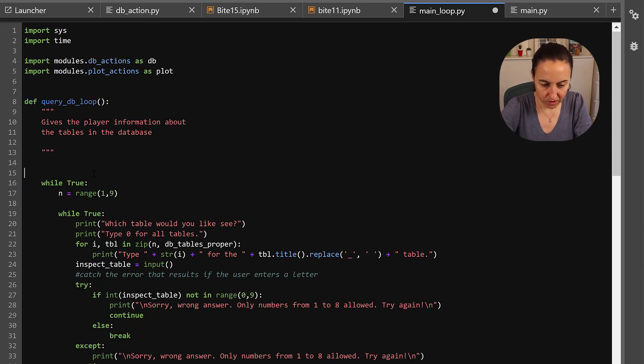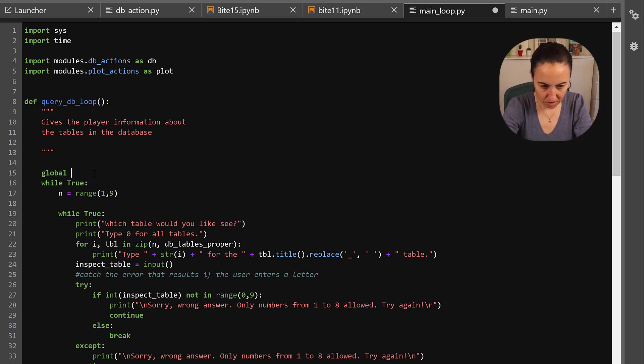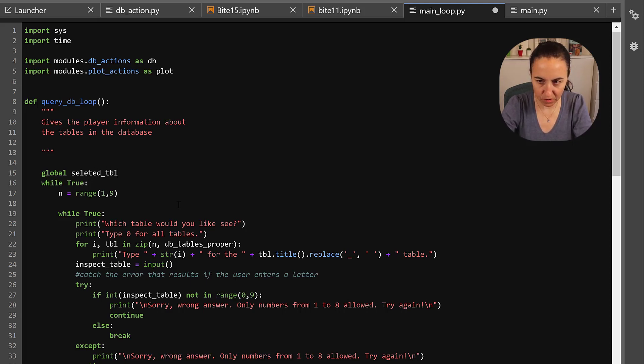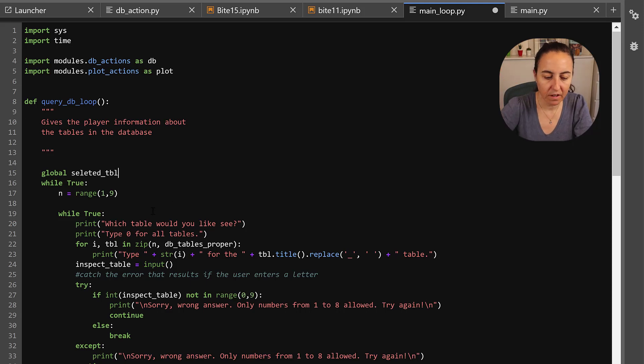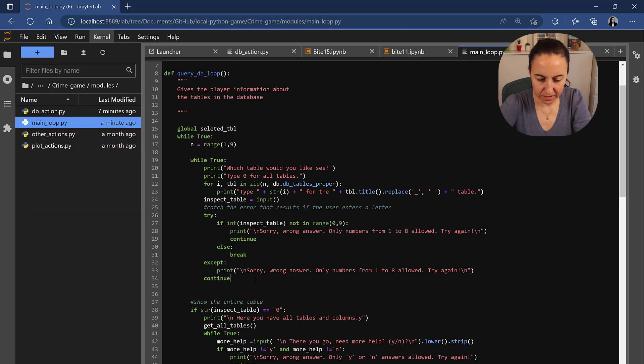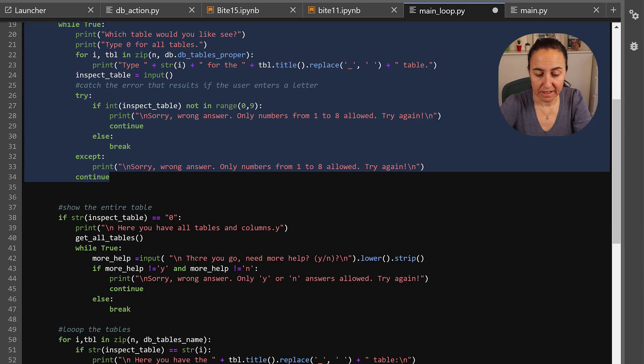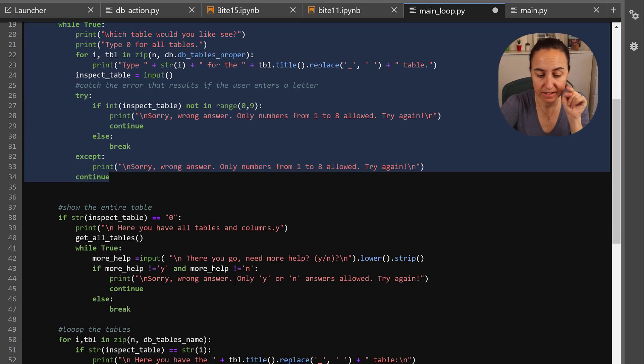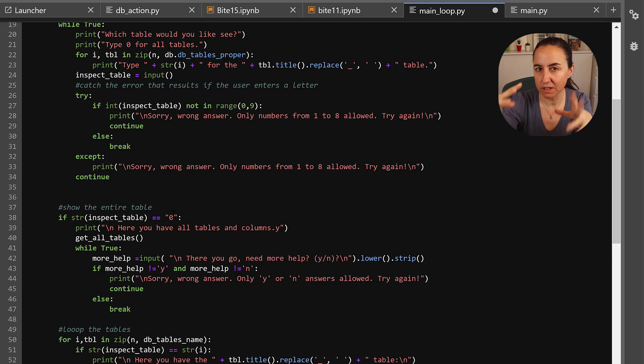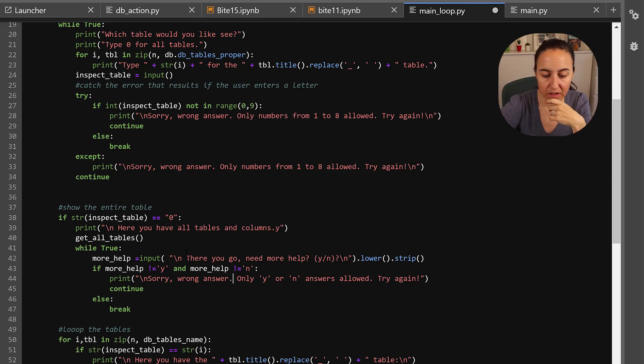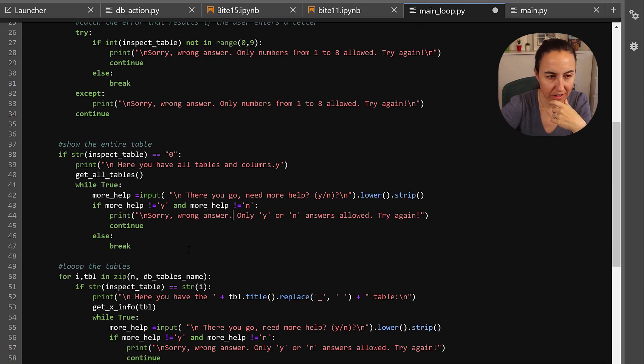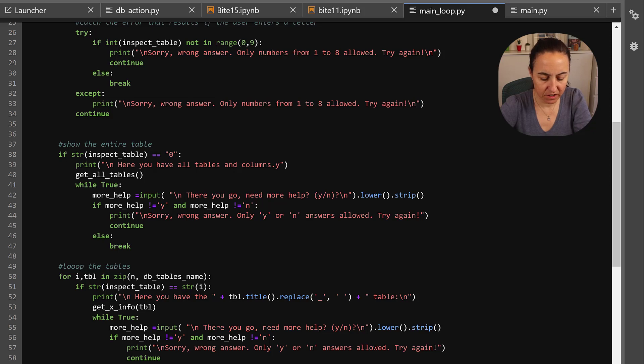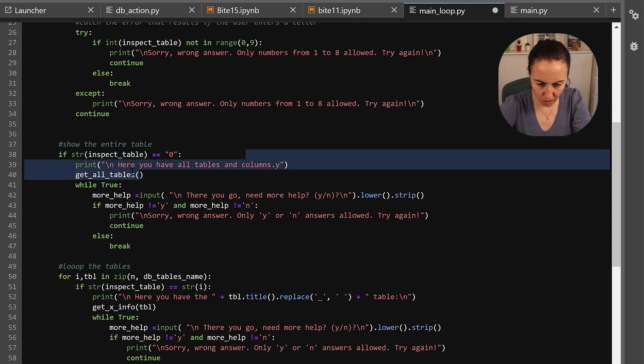We don't need that one either that will be taken care of by the main loop. We are going to have global selected_table because that's going to be needed by the main query. So this is the part that it selects the tables that we want, if they select zero, if you remember we're going to show them the database schema and the tables so we need to modify this a little bit. So if they select zero it says print, I've changed the print statement to